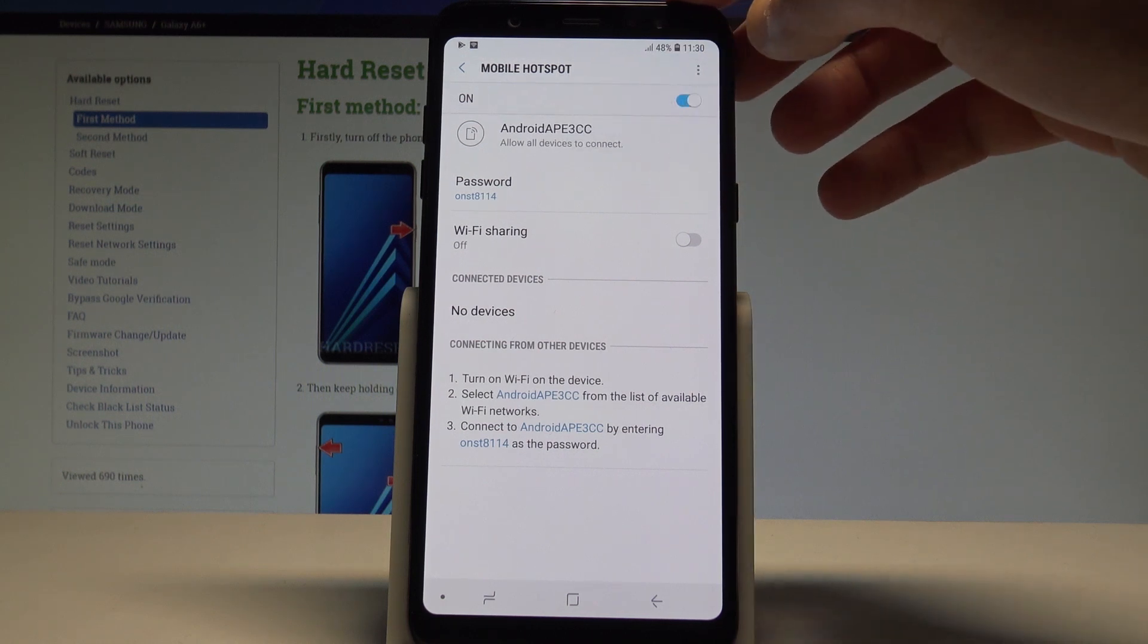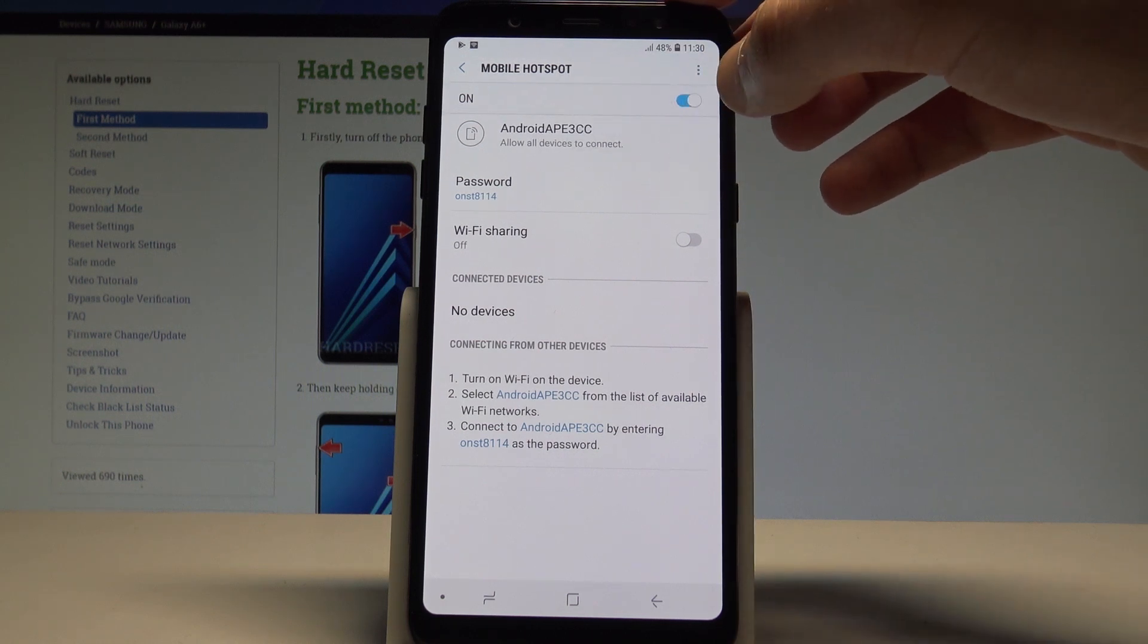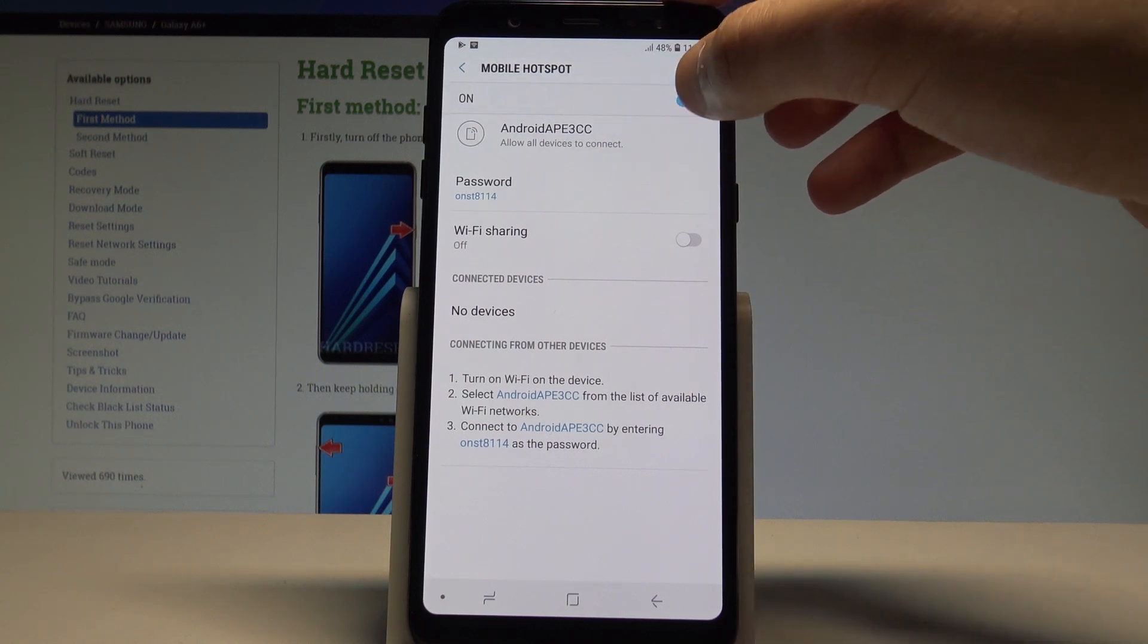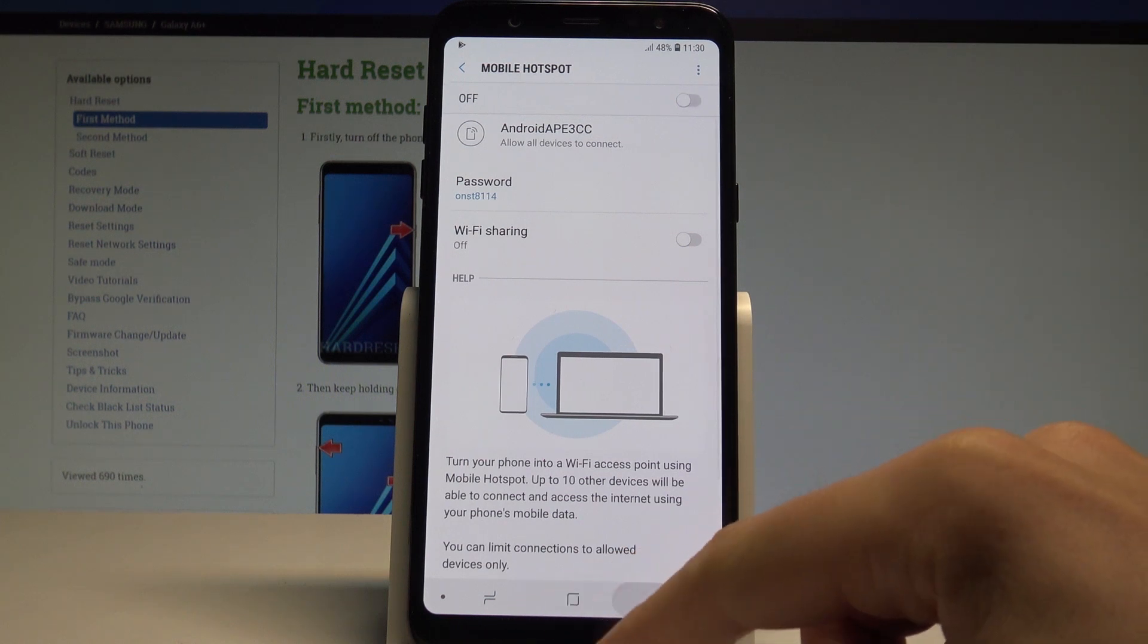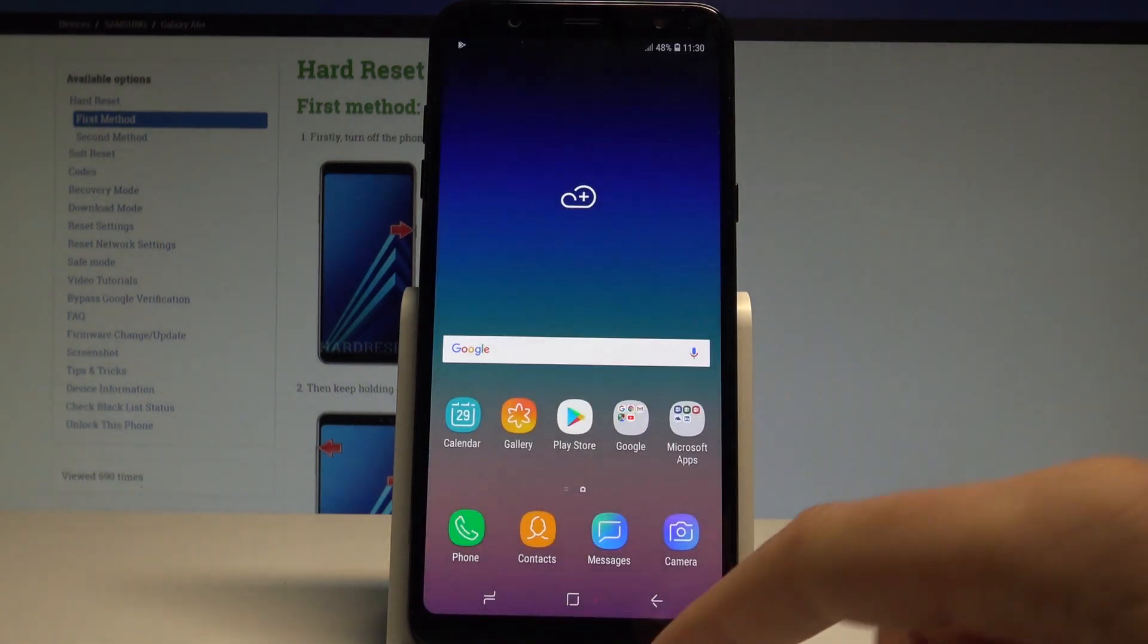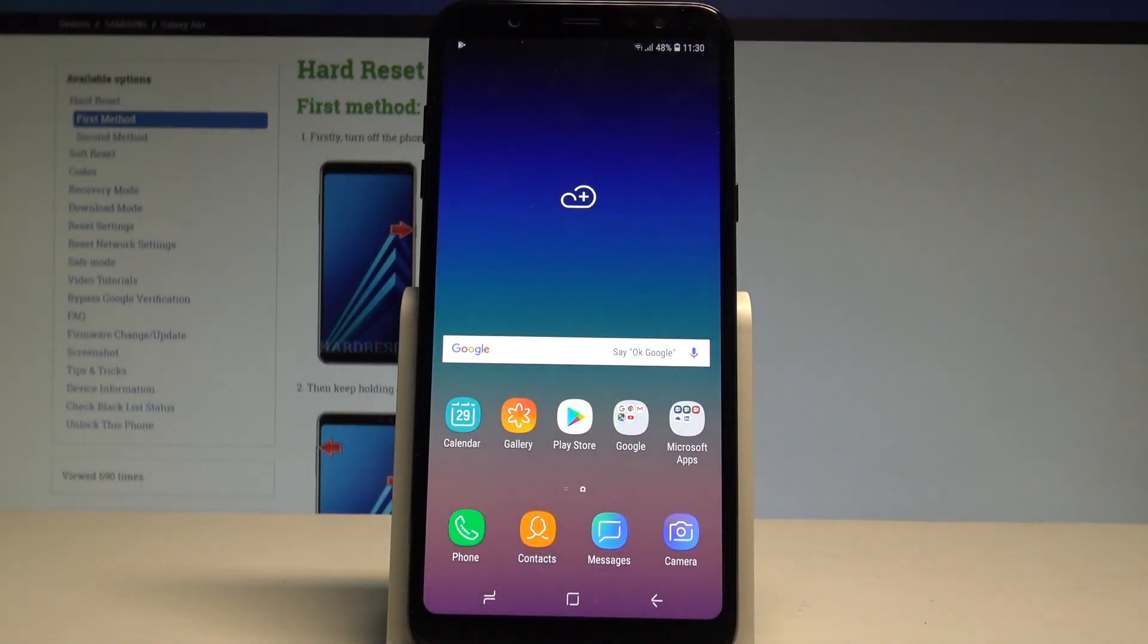So basically that's it. To disable this hotspot let's use the same switcher and right now you just turn off your mobile hotspot.